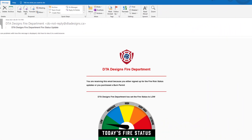We are currently viewing a sample email sent to the general public who either signed up to receive fire status updates or who has purchased a burn permit. Your fire department logo and name would be used on emails sent from your website.